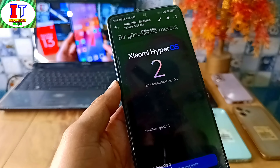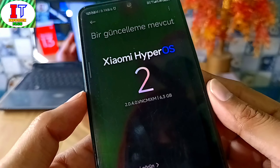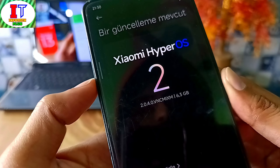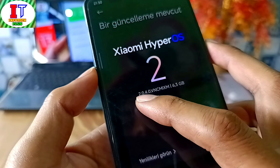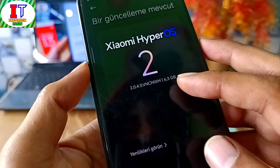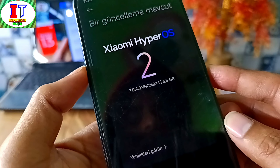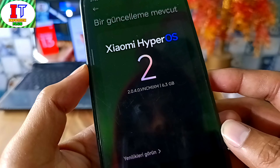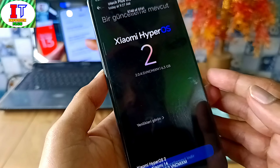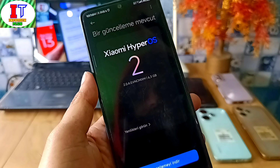If you use Xiaomi 14, then finally the Global Stable HyperOS 2.0 is available for this device. With Android 15, this update is version 2.0.4.0 and carries the MI XM Global sign. This update is 6.3 GB — a very big size — because it includes Android 15. So if you use Xiaomi 14, the rollout has started in Global and will also be seen in India.